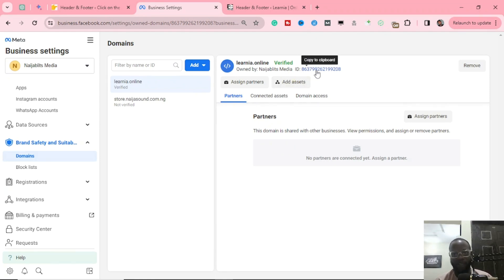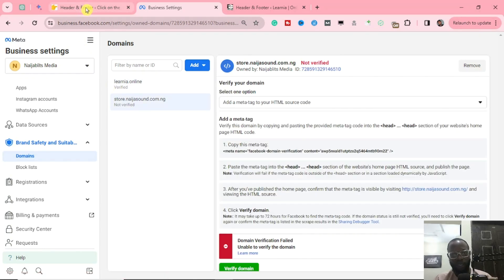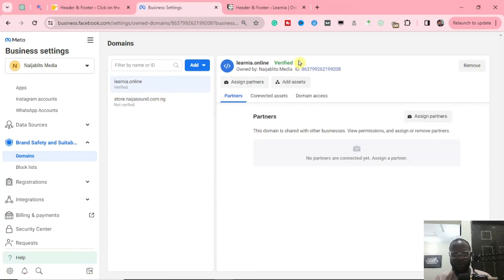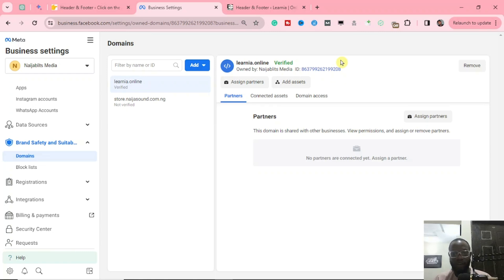This is how you add your domain and verify it — it's very simple. The reason the first one refused to get verified is because of my caching plugin. Whenever I make any changes, it takes about five minutes for the changes to reflect. In your case, it's going to get verified just like this. Once it's verified, you will see this green button showing you that your domain is verified. That's how to add and verify your domain on your business manager.